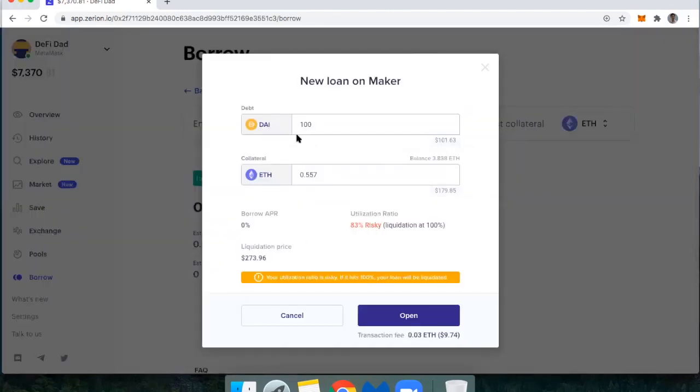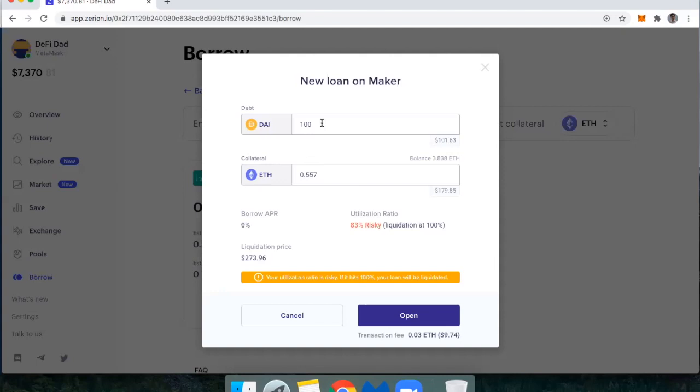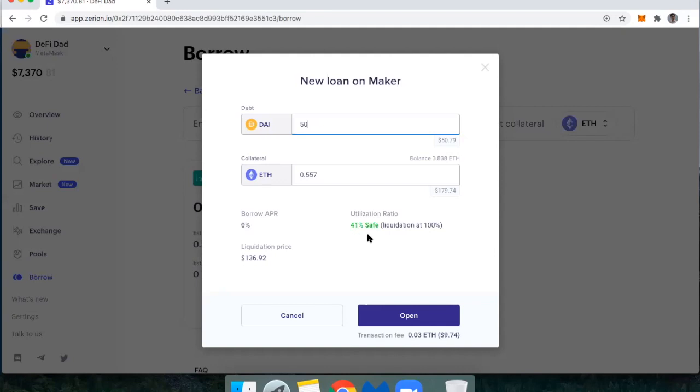you'll see here that borrowing 100 DAI is going to put me in what's deemed a risky position, just because if the price of ETH falls, I could get liquidated. So what I might do here then is say, I'm going to borrow 50 DAI. Now I'm only borrowing 41% of the credit available to me, and so I'm putting myself less at risk of being liquidated. My liquidation price here would be 136.92.